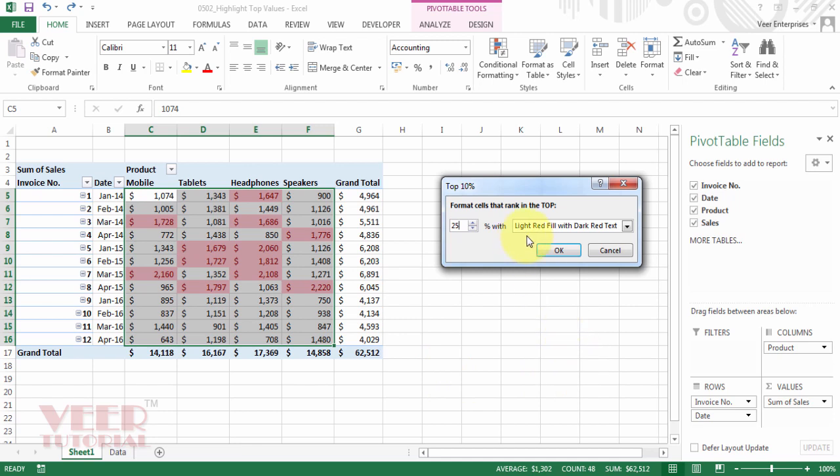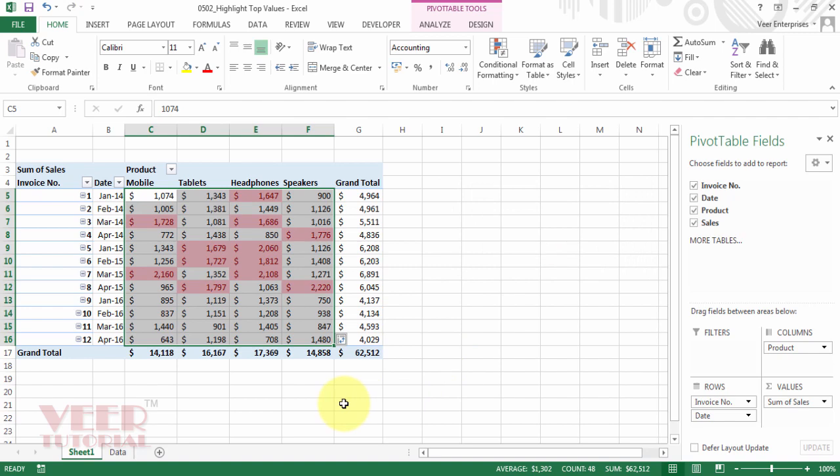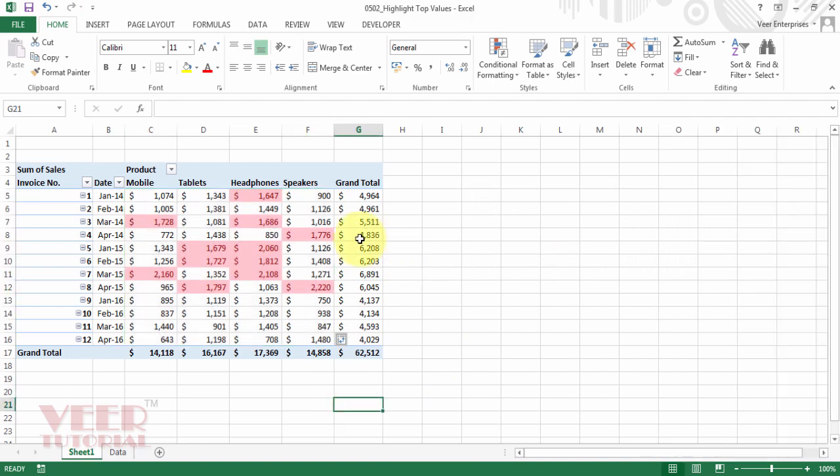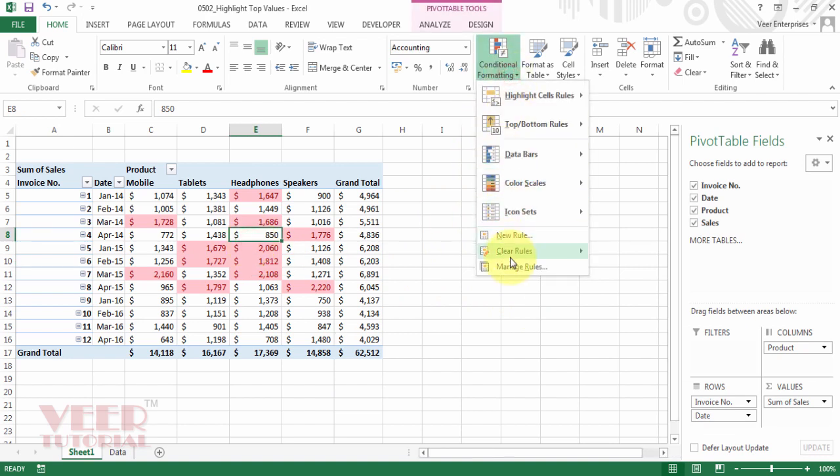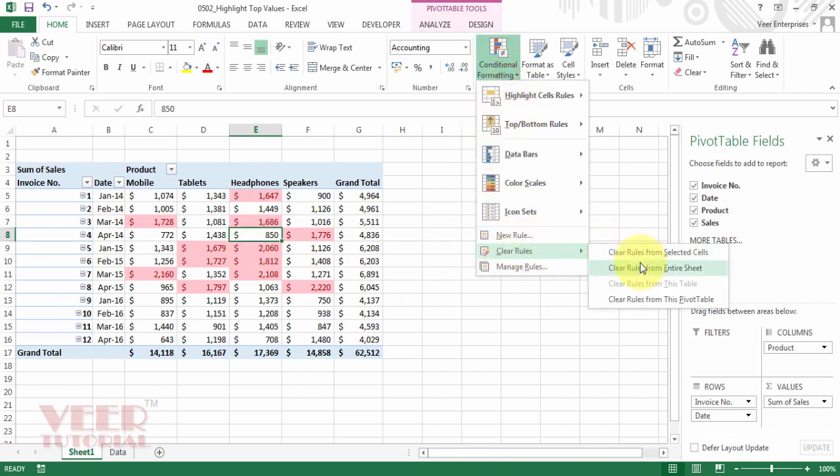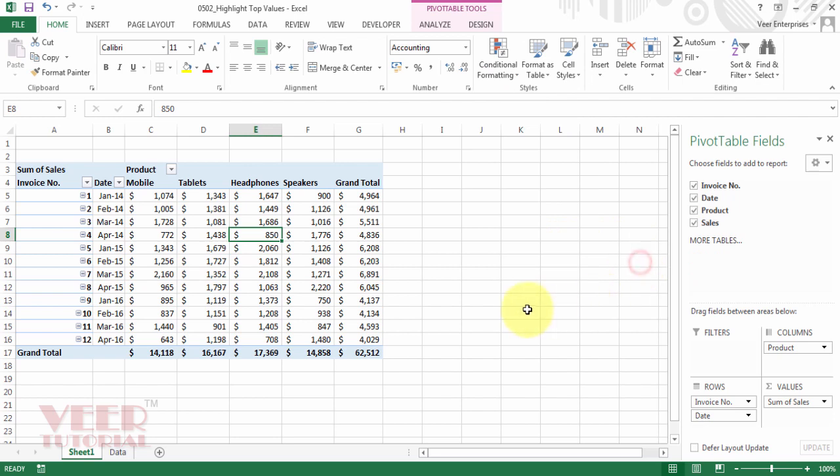Now this time I will increase the percentage to 25. And I will not change the format as well. I will select the default format. And now I'm clicking OK. I got the values which are more than 25%. OK friends. So now you can clear it. Clear the rules from the entire sheet.